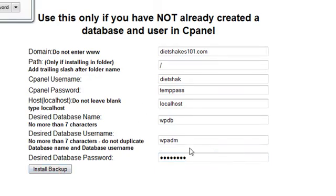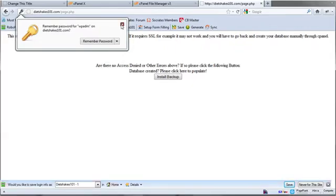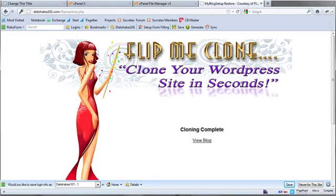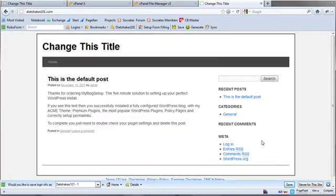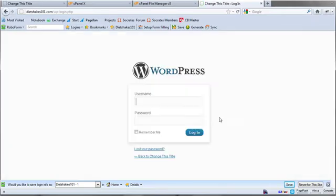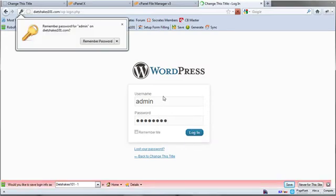And that's it. Now I want to click on install backup. And it actually is going to tell me if I have any errors and I do not. So if there's no errors, I can just click on install backup and I'm done. Cloning complete view blog. And look on here and boom, look, this is what we've got. Diet shakes101. It has everything all set up here. If I want to log in, I'm just going to type in a username of admin and a password, which I sent you as well, and you're going to want to change these immediately.